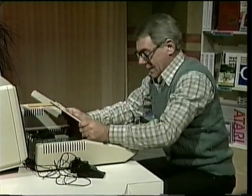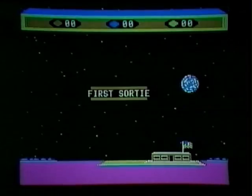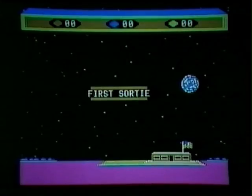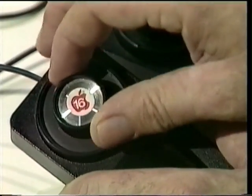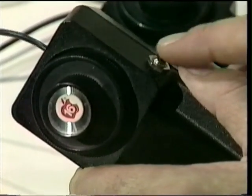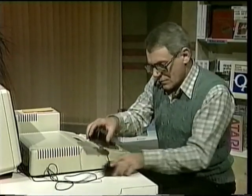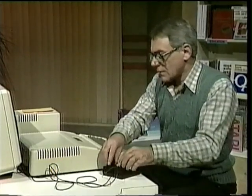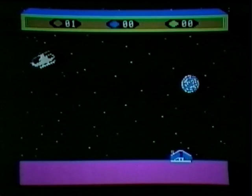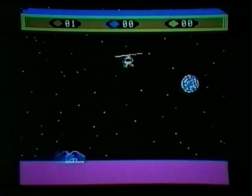Now put the lid back. Turn it on. Here we go — our first sortie. One of those paddles makes the helicopter go up and down, and the button on the side turns it around. The other paddle makes it fly forward and backward. This is tricky, isn't it?